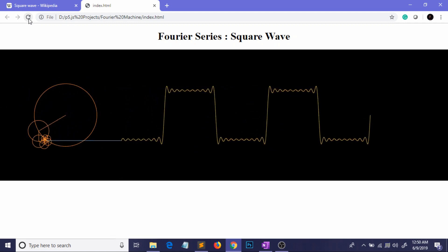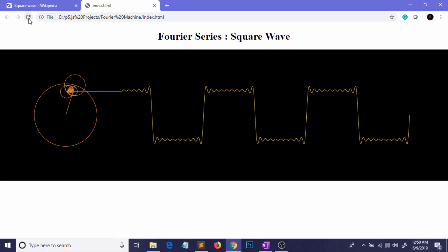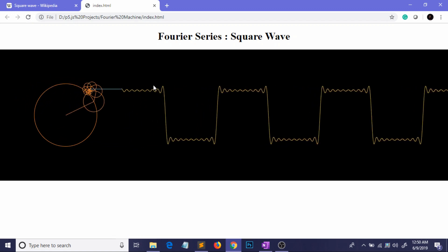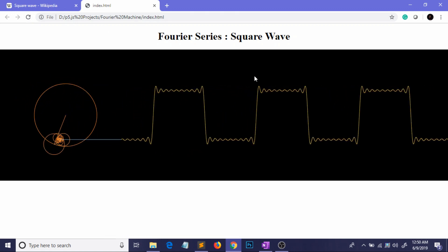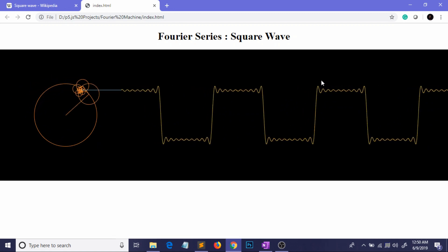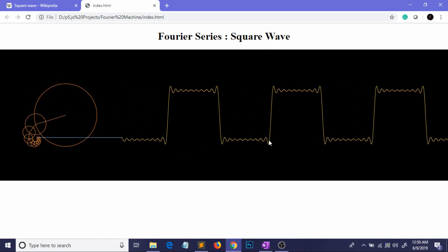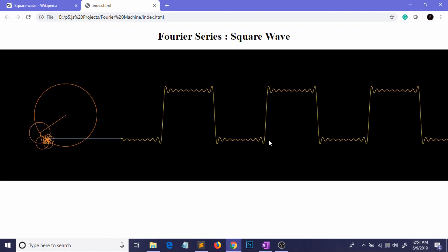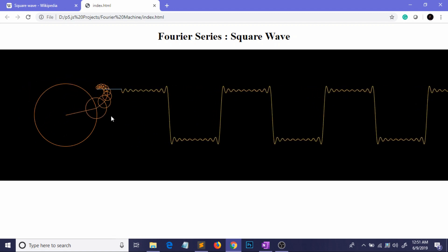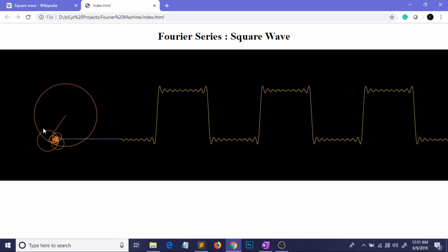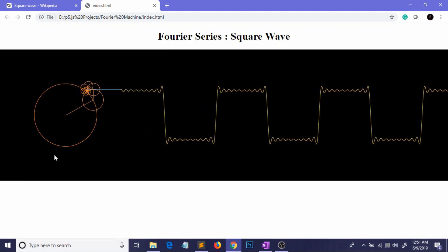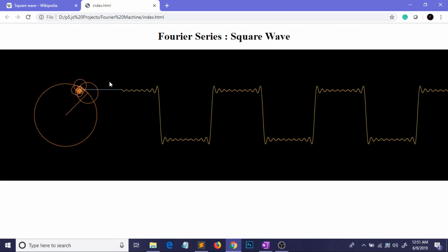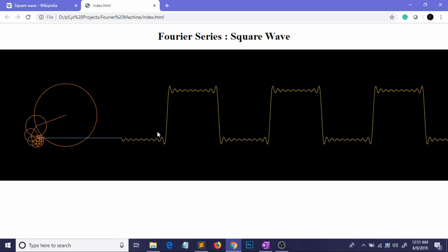What you are currently looking at is a Fourier series approximation of something called a square wave. A square wave is just a square-shaped wave. The Fourier series is approximating this square wave — every periodic function has its own Fourier series. These rotating shapes are called epicycles, and these epicycles are generating the Fourier series and drawing our beautiful curve.